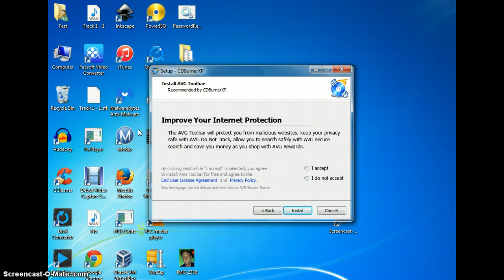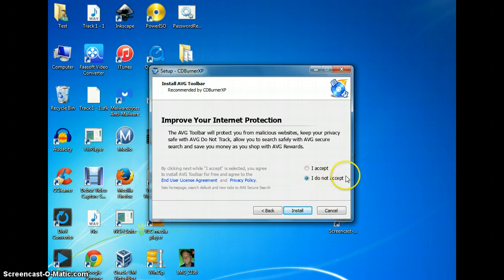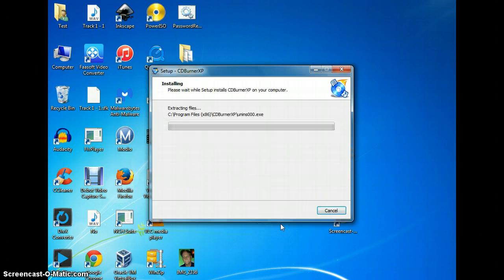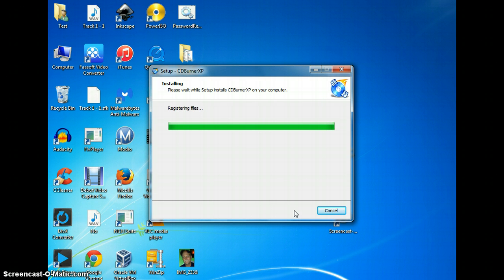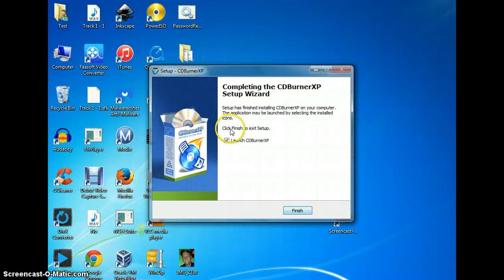You've got to watch out for this stuff, guys. You don't want to fall for this — 'Improve your internet protection.' I do not accept, okay? Install. You've got to be careful when you download some of these programs. Even the ones that are reliable, you've got to pay attention. Make sure you don't miss anything. Just download the program that you need.